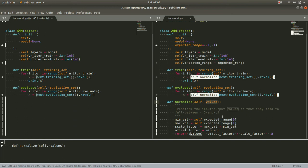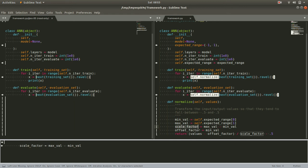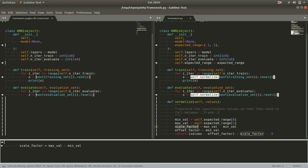So in this case, we'll pull out, we'll be really explicit, say our minimum and maximum value of our expected range, give them their own names. Our scale factor is the range between them. So in our case, our minimum value is zero, our maximum value is one. So our scale factor will be one, pretty vanilla scale factor. And an offset then will be our minimum value, zero.